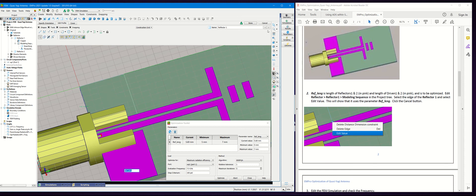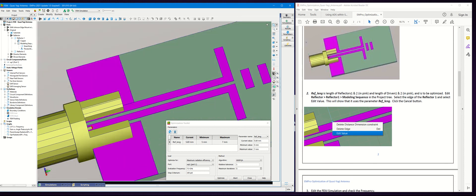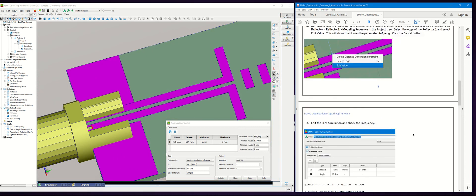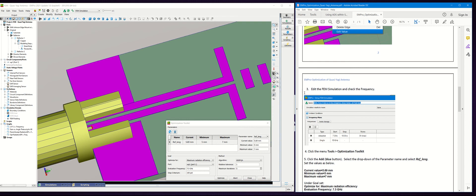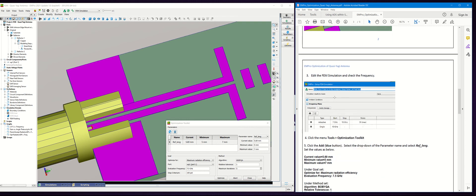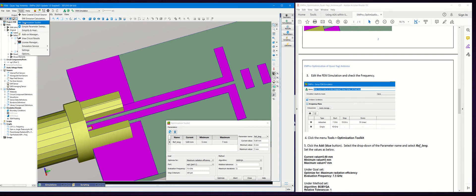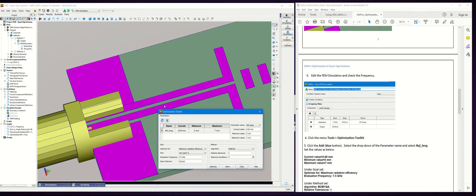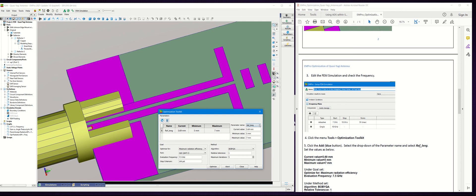The next step is to turn on the optimization. We go to Tools, Optimization Toolkit, and it should pop up this dialog box. I've already pre-populated this with the parameter that we're going to sweep. In this case, click on the plus button and then you will see the parameter.